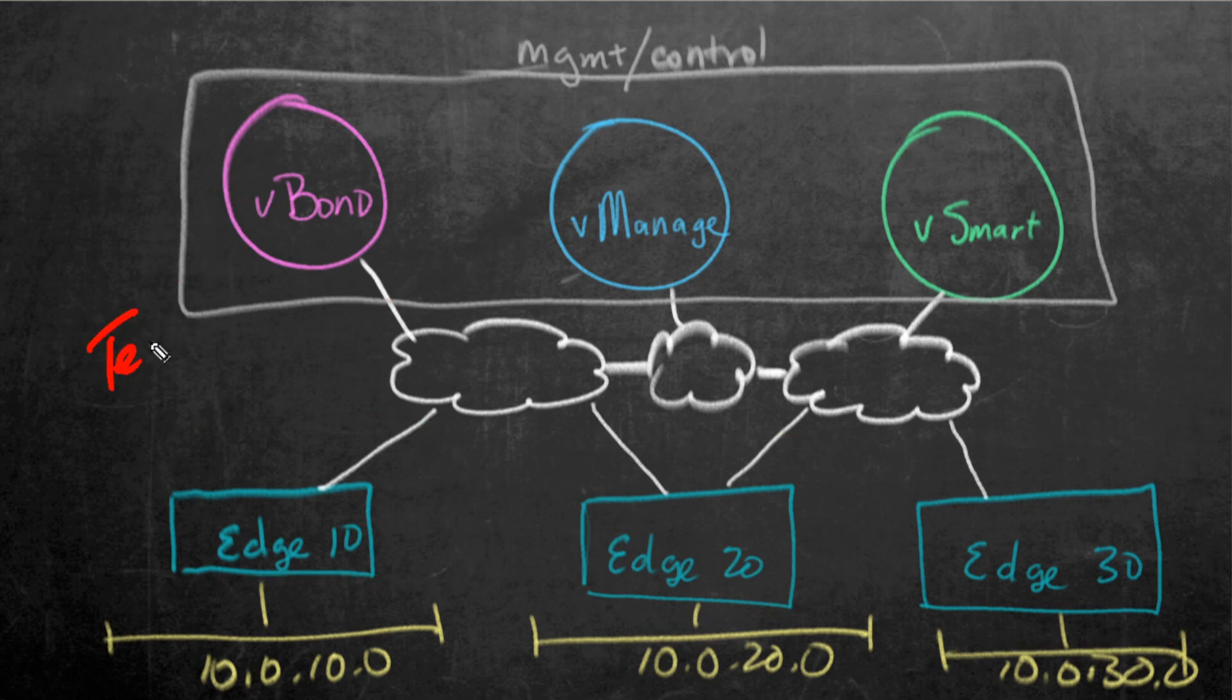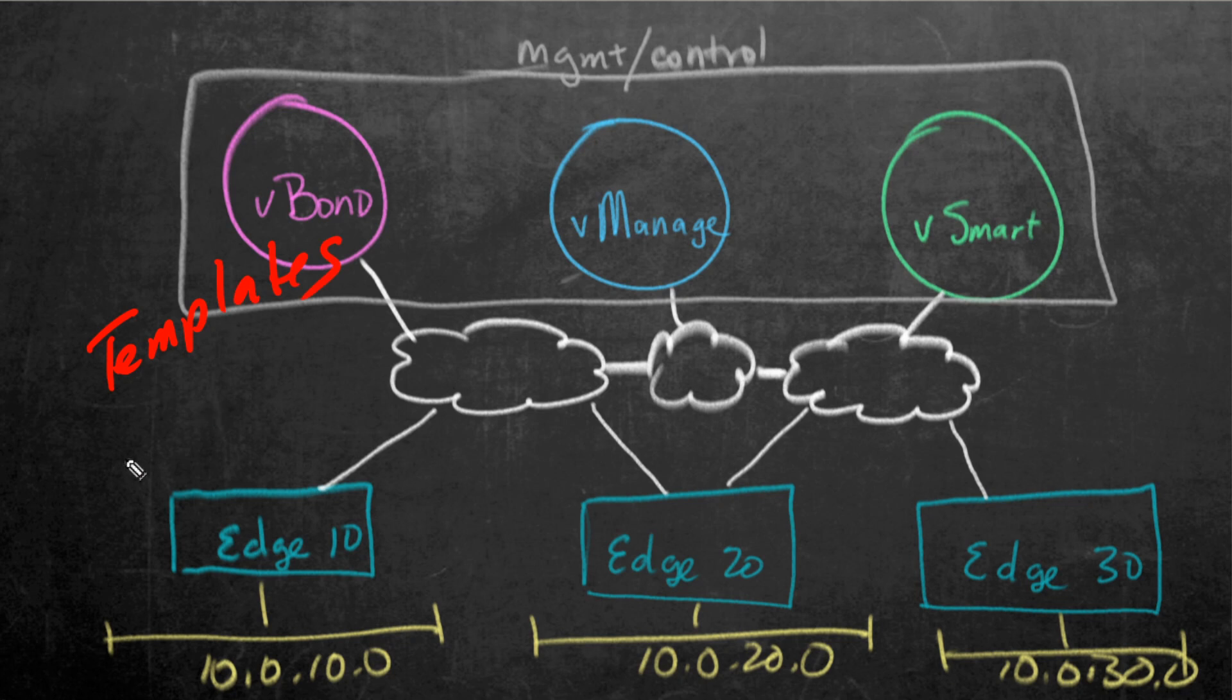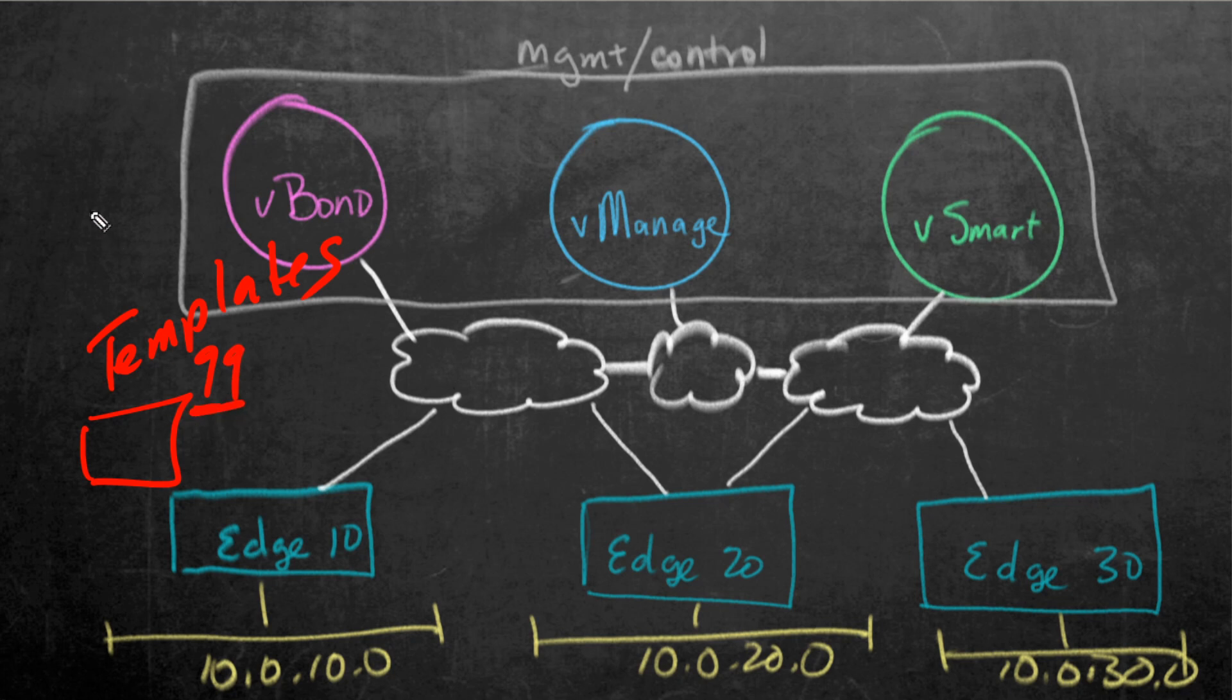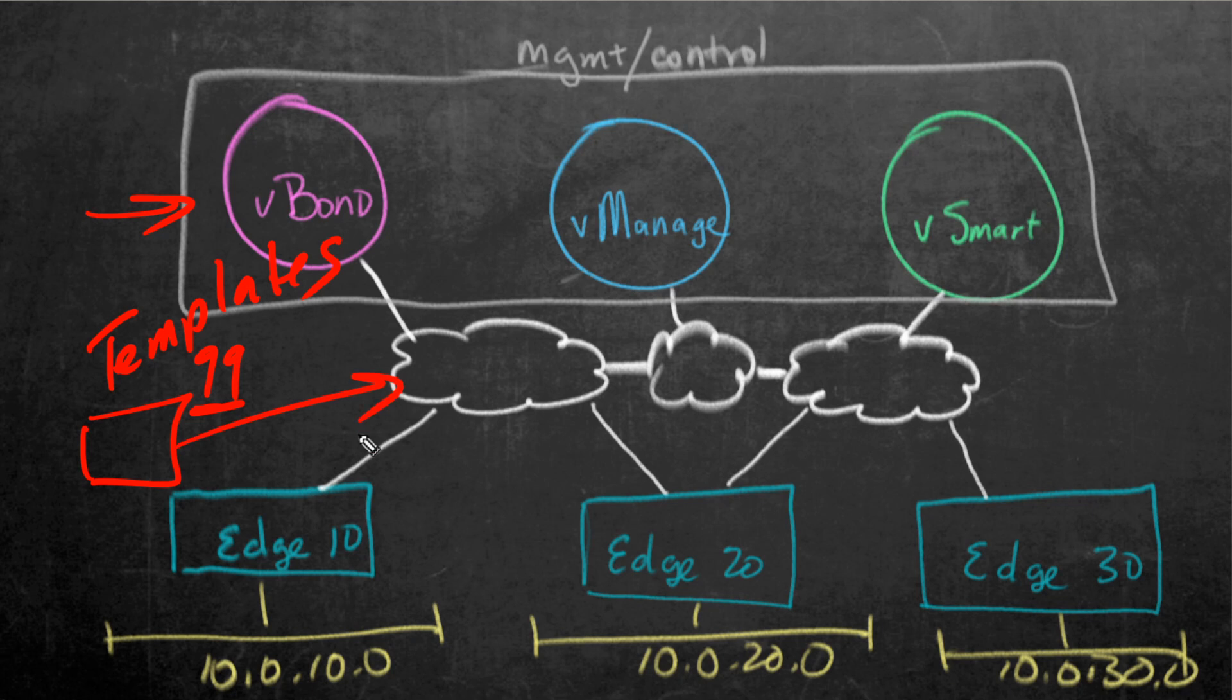Another really great use of templates is this. Let's imagine that we want to bring a new device onto the network. So, we have a new site. Let's call it Site 99. So, we add Site 99's chassis ID to the approved list. So, vSmart, vManagement, vBond all know about the chassis identifier and the one-time password. And then we plug them in.